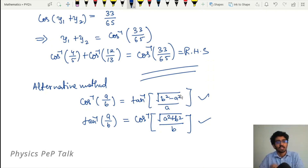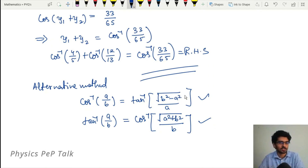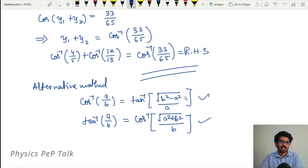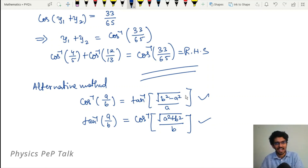So in this video, the three marks questions on inverse trigonometric functions are complete. You can also check the playlist for one mark and two mark questions. That's it for this video. If you like our efforts, please do like, share, comment and subscribe. I am your teacher Mukund. I will meet you in the next video. Until then, have a nice day. Bye!